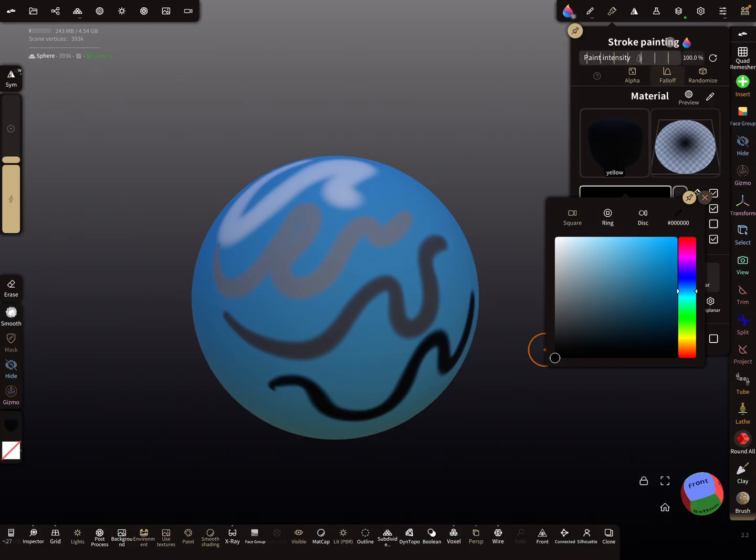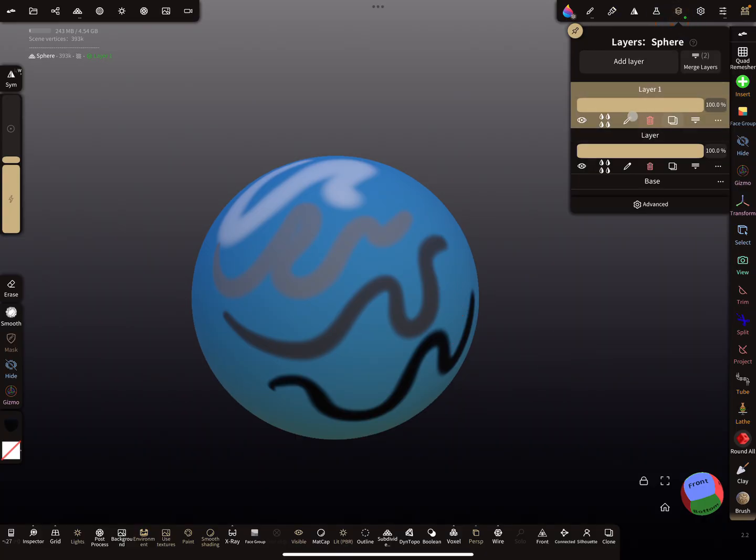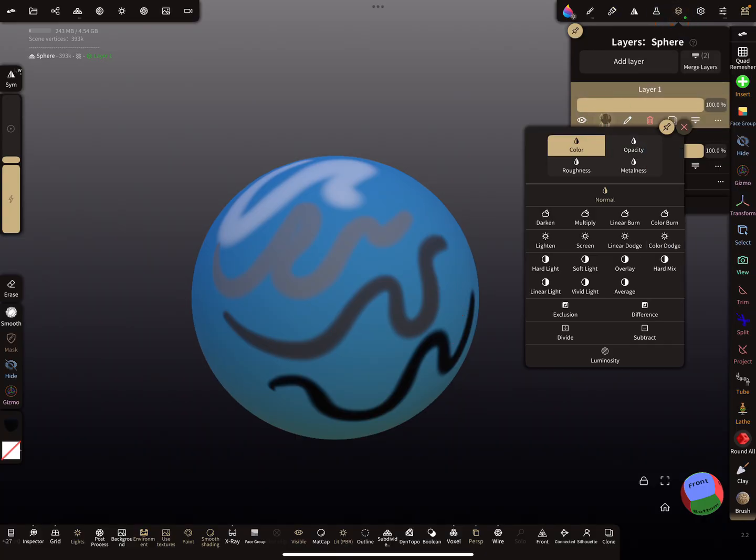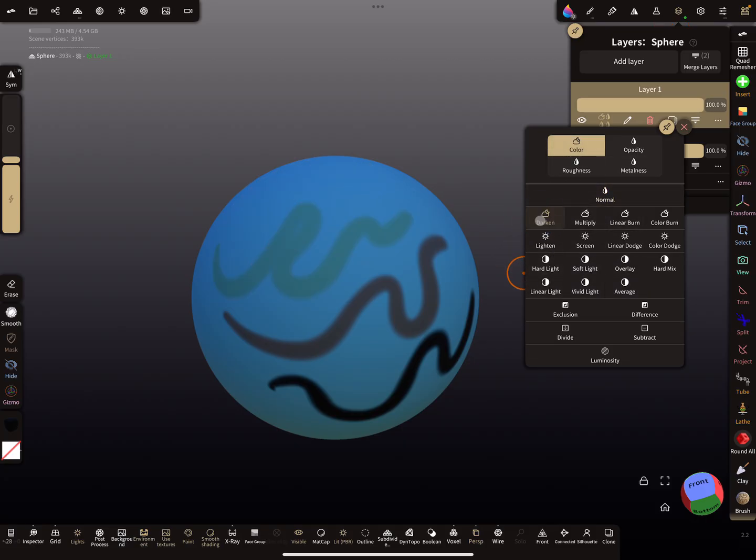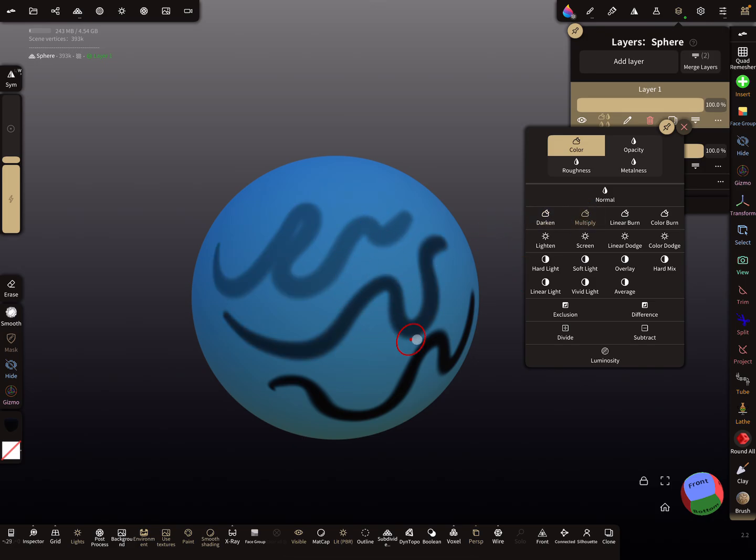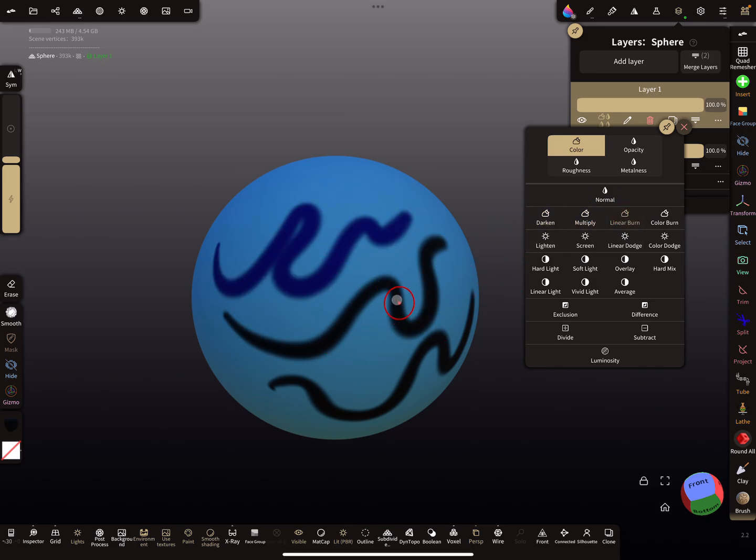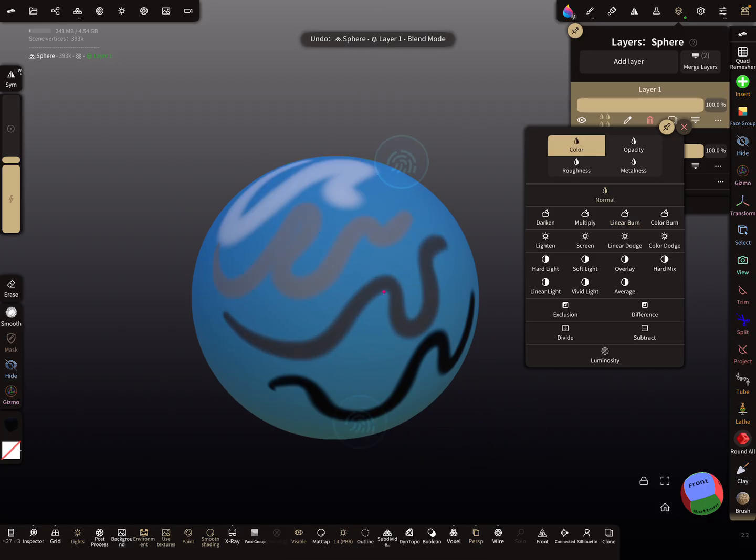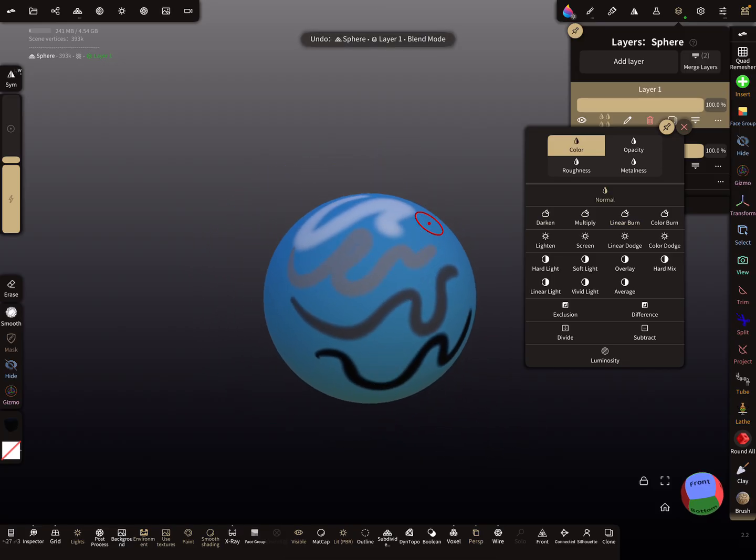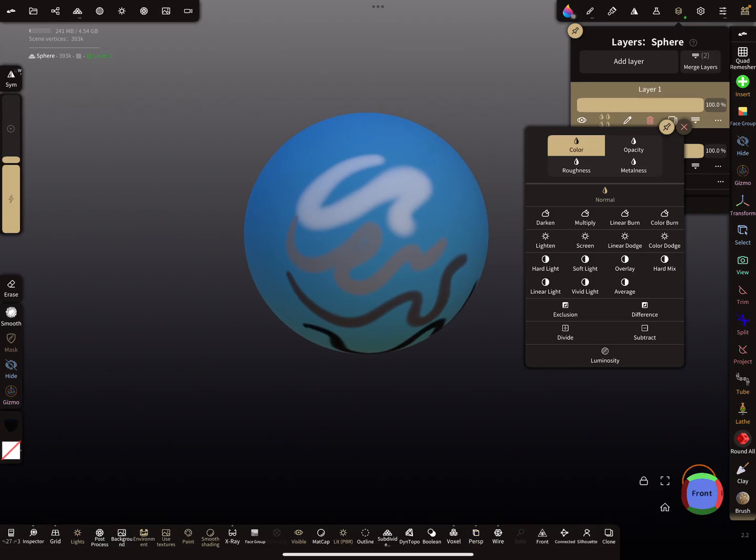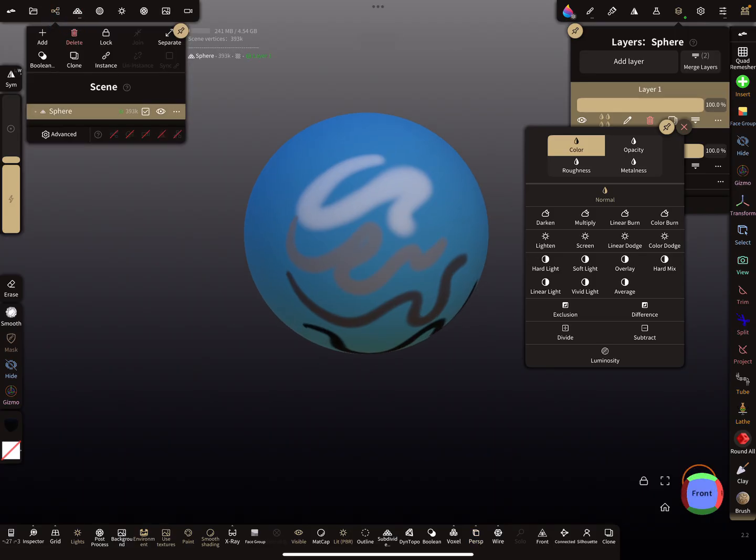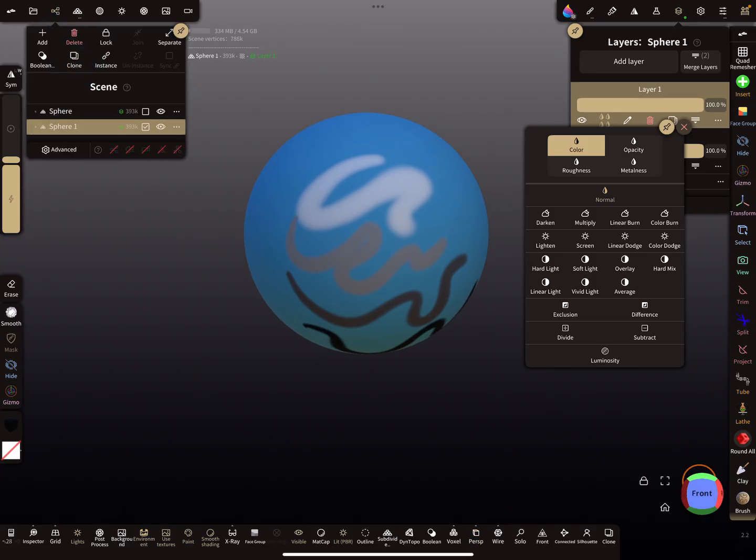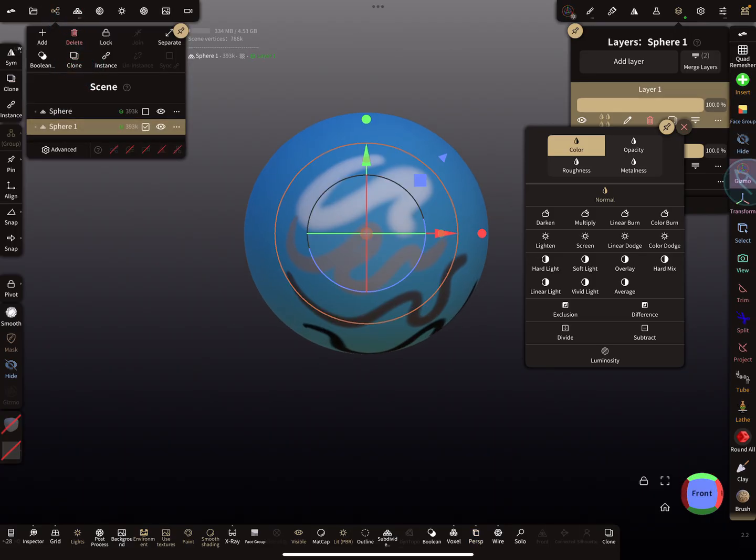Now I change the blend mode of the color. You can play with the different blend modes to see what they do with the color. To compare the whole thing, I clone this sphere, then we can see what happens.